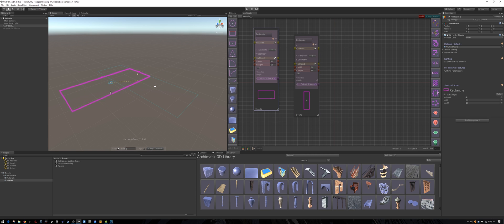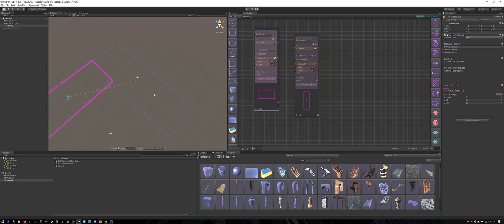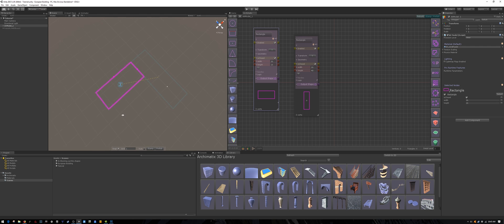Right now let's arrange these rectangles into an L-shape. Notice I have snapping turned on to help me put them together exactly.